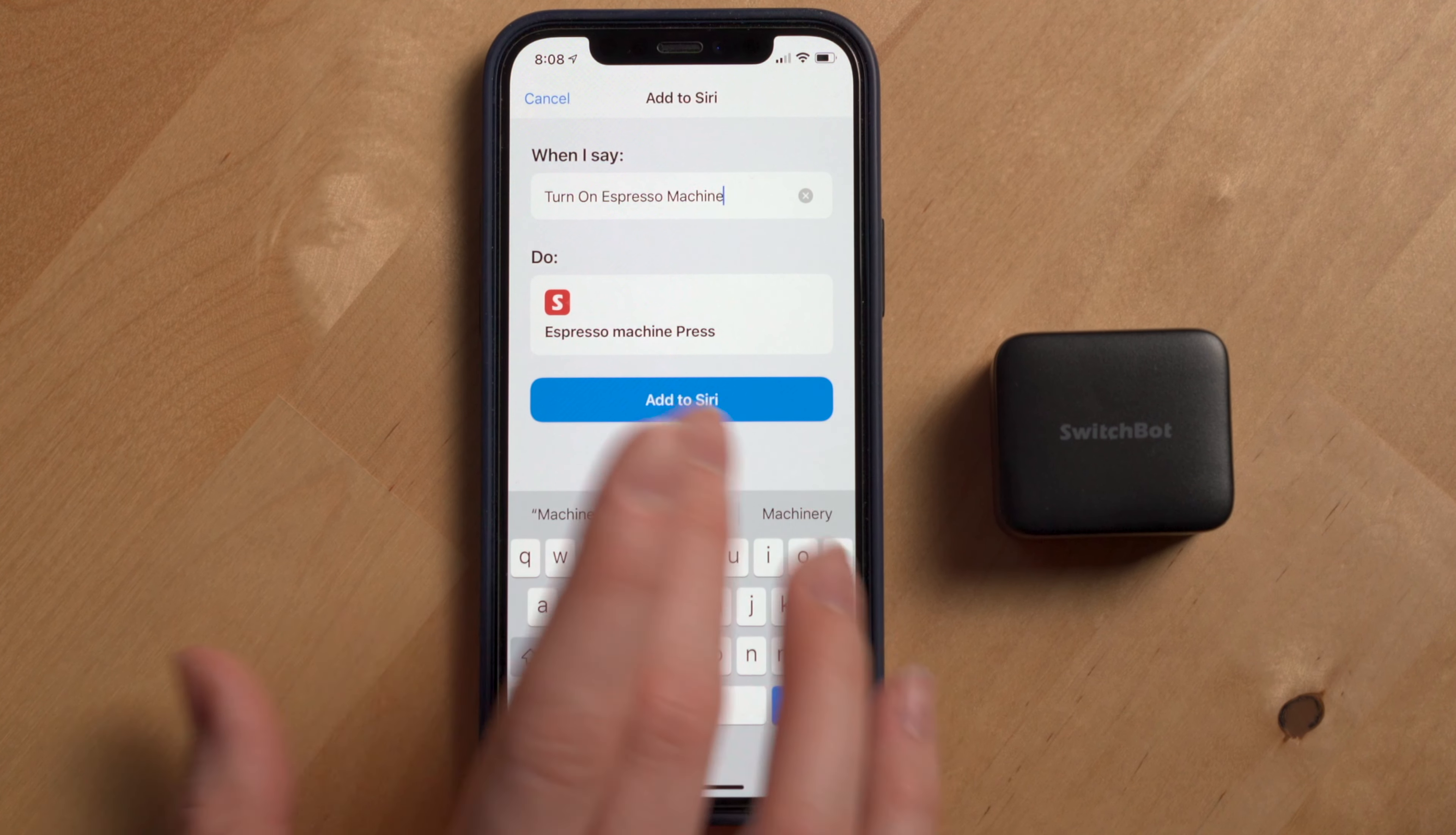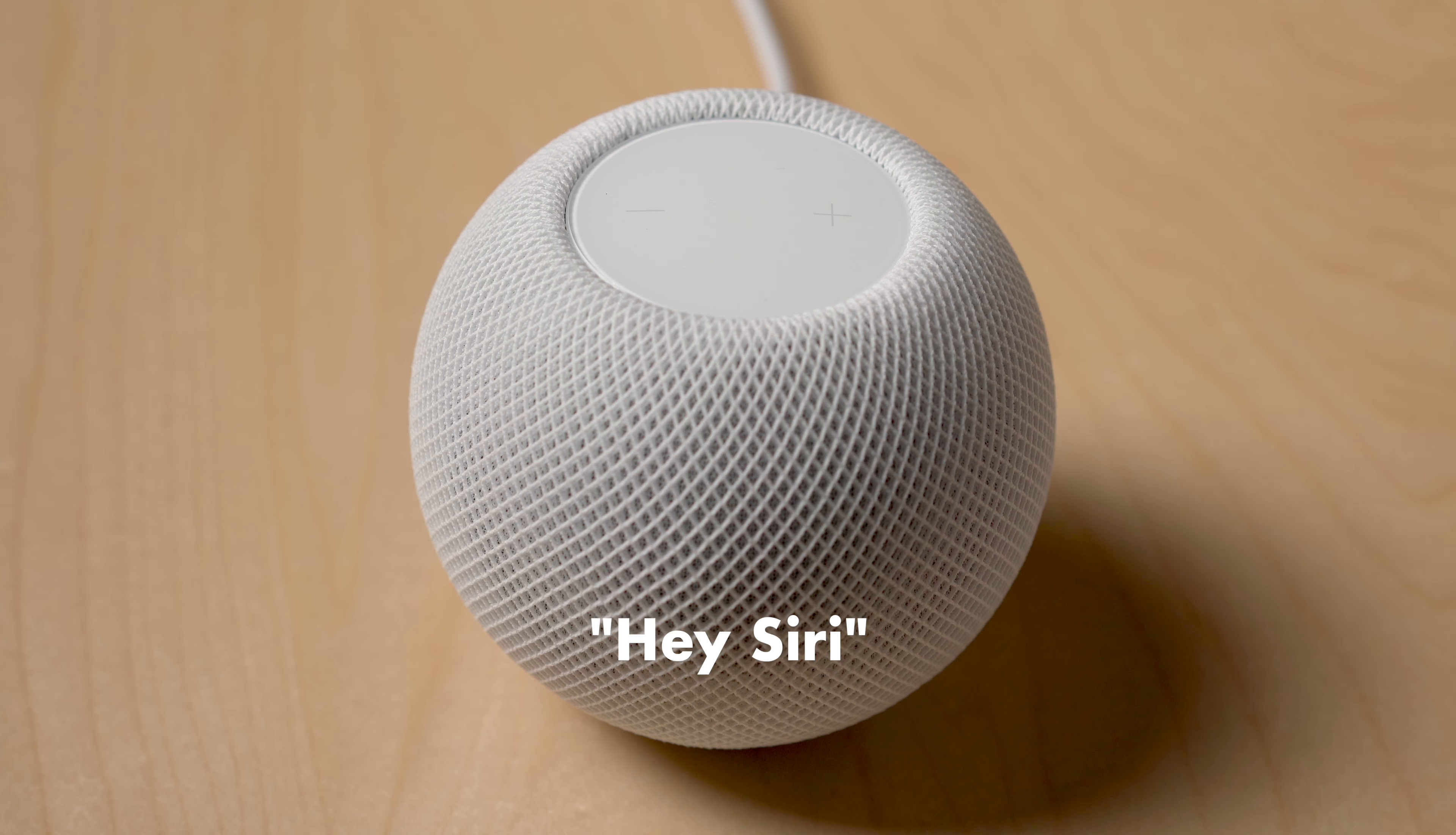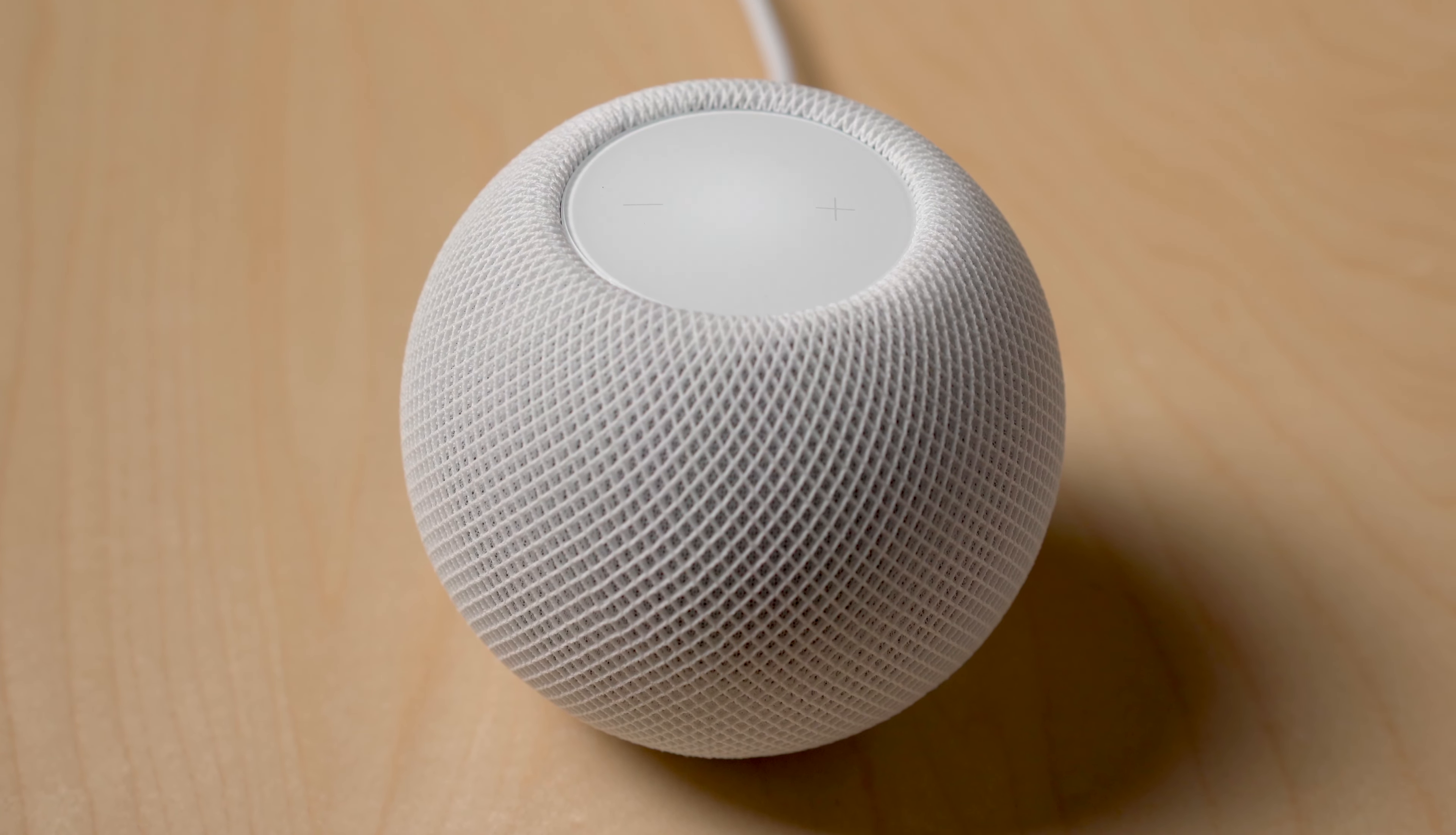From there, you can set up what you want to say to Siri in order to turn on and off your device with the SwitchBot bot. Let's see this in action.